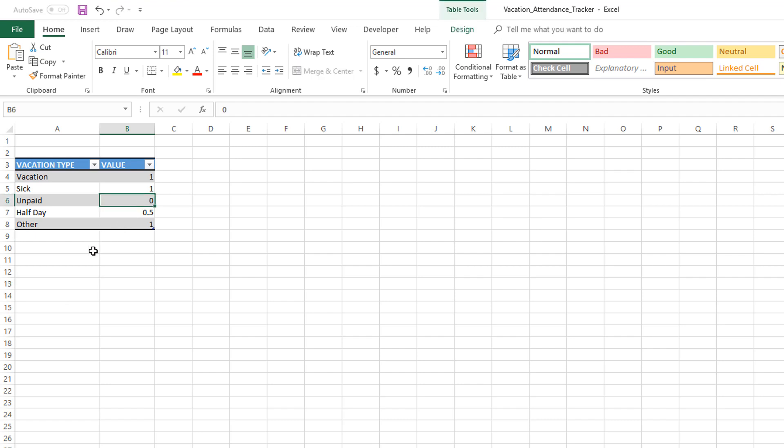They are working but they are traveling. So if you want to track the travel day separately, then you could create a vacation type of 'Travel,' but then you would actually assign a value of zero because the employee is still traveling and working but is just not physically present.